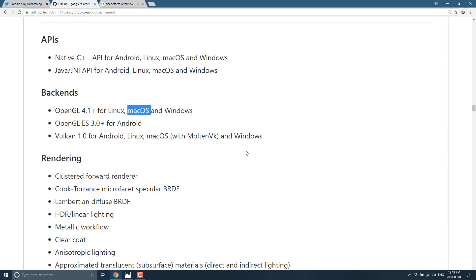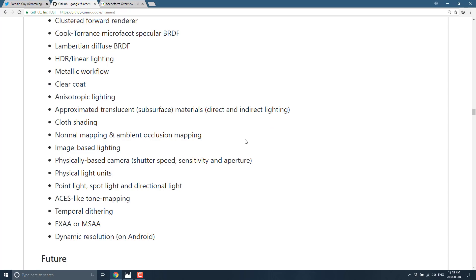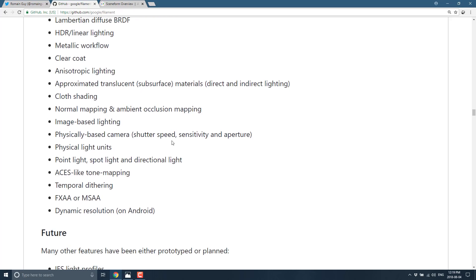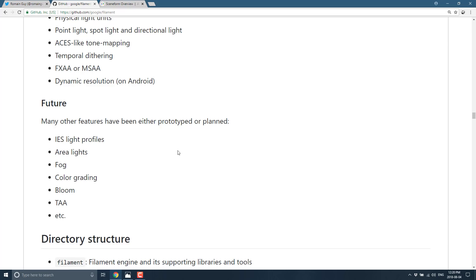Do keep in mind OpenGL support on macOS is going away — thanks Apple. In terms of rendering features, we've got clustered forward renderer, Cook-Torrance microfacet specular BRDF, Lambertian diffuse BRDF, HDR linear lighting, metallic workflow, clear coat, anisotropic lighting, approximate translucent subsurface materials, cloth shading, normal mapping, ambient occlusion mapping, image-based lighting, physically-based camera with shutter speed and aperture, physical light units, point/spot/directional lights, tone mapping, temporal dithering, FXAA or MSAA, and dynamic resolution on Android. Coming in the future: area lights, fog, color grading, bloom, TAA, and more.